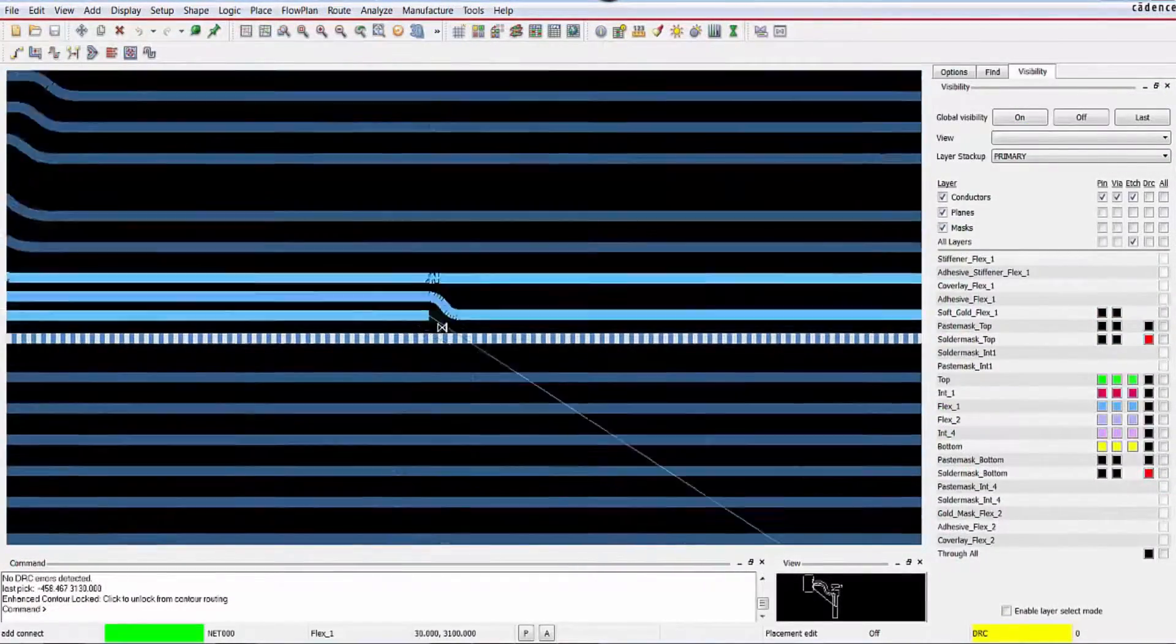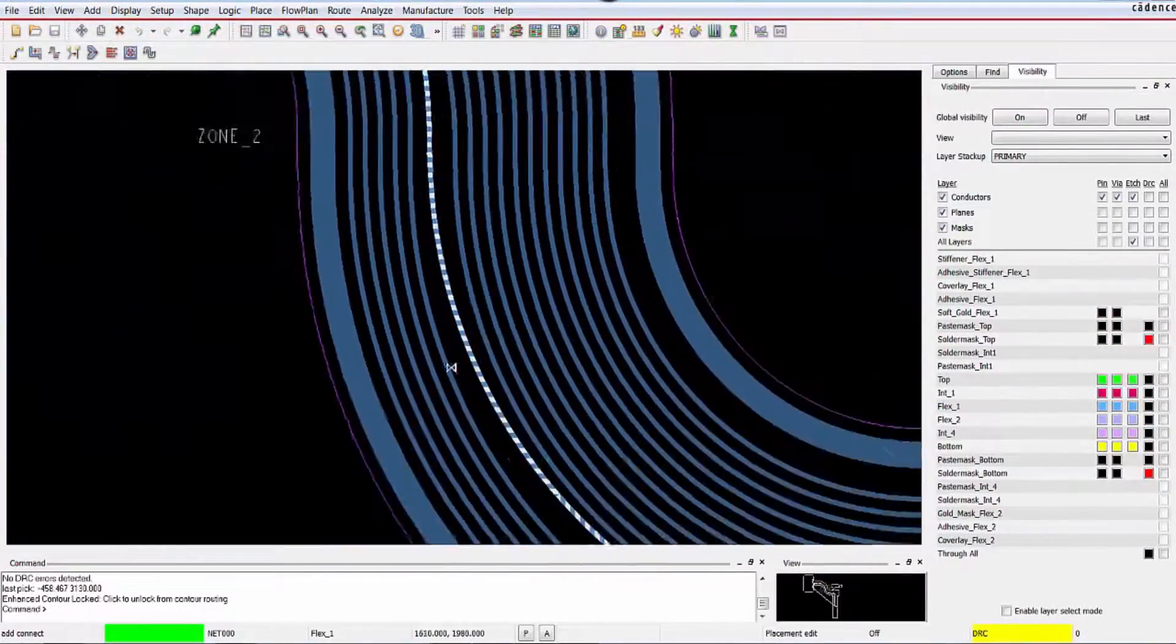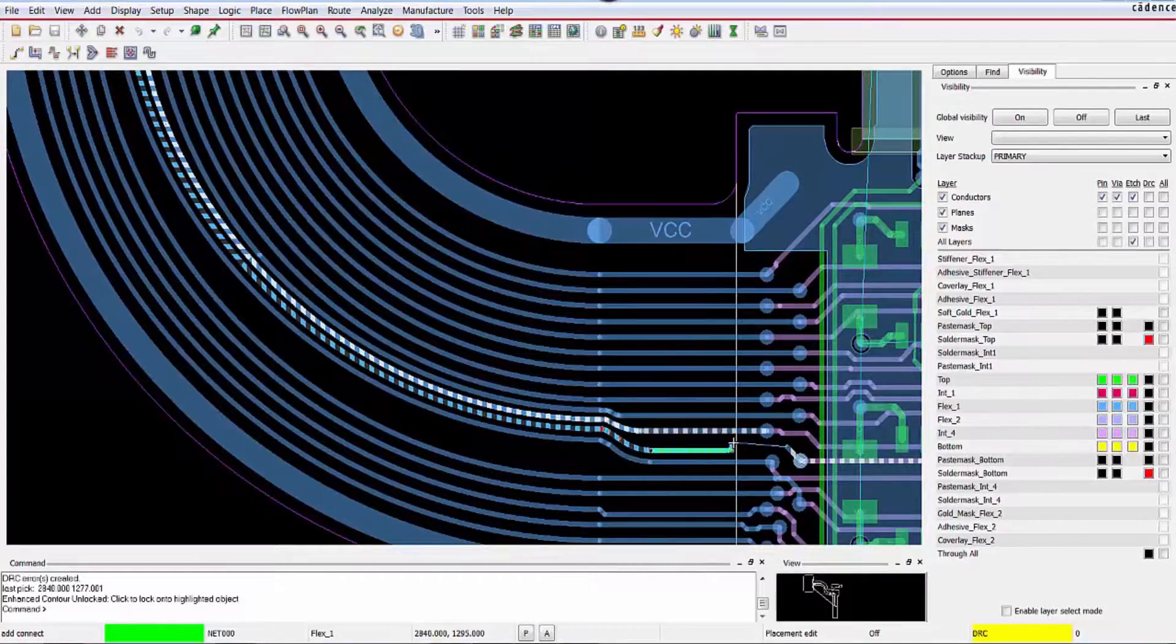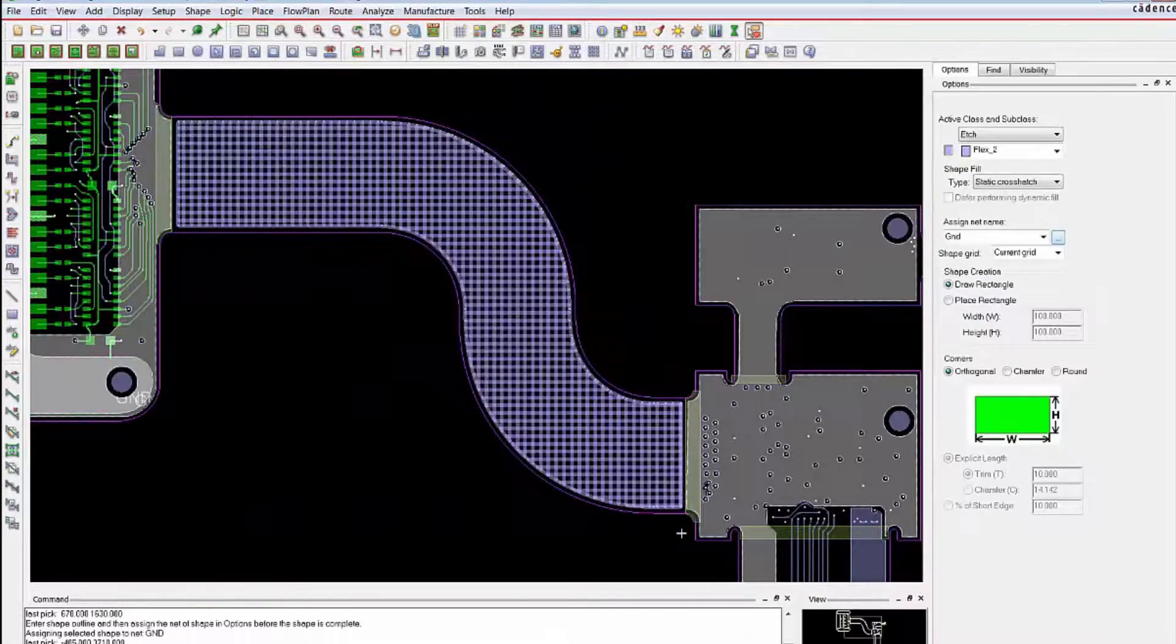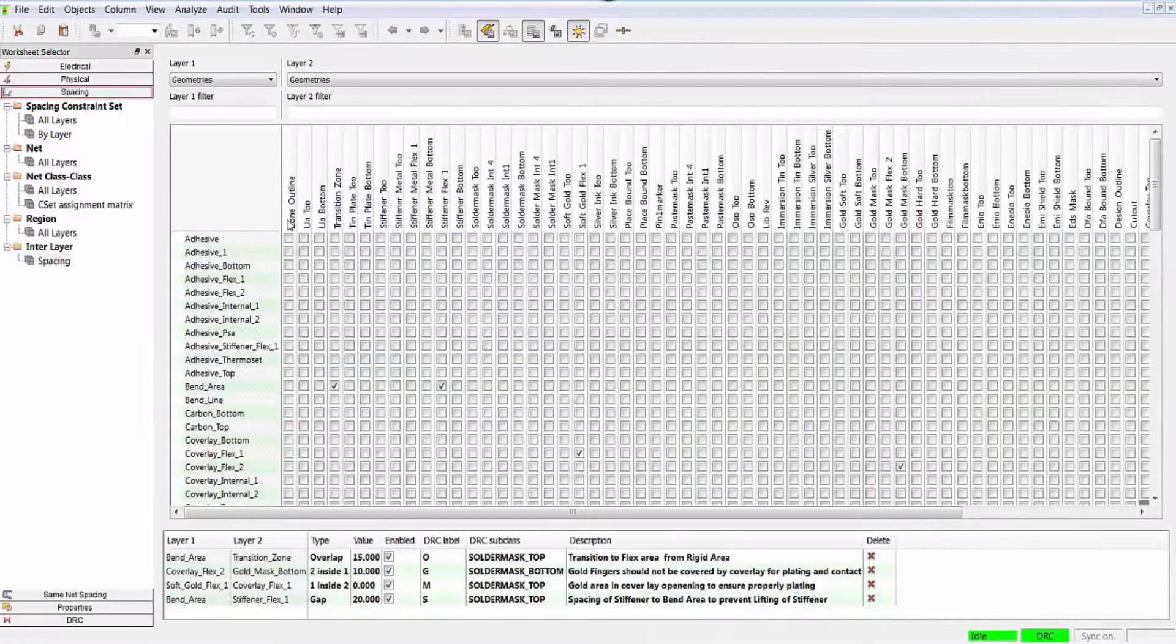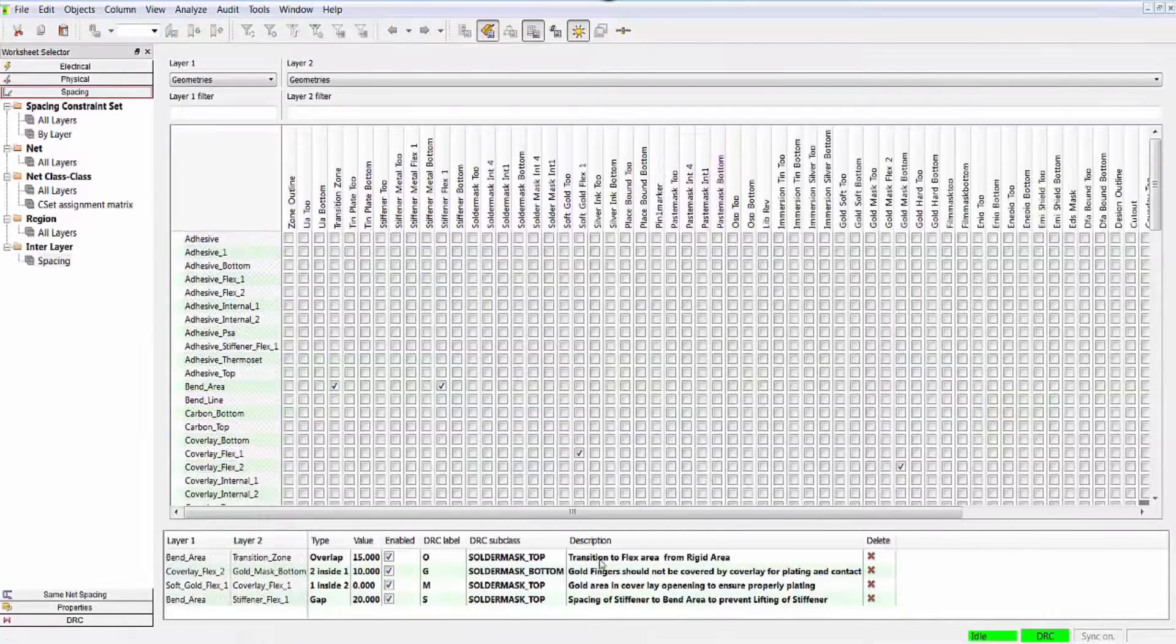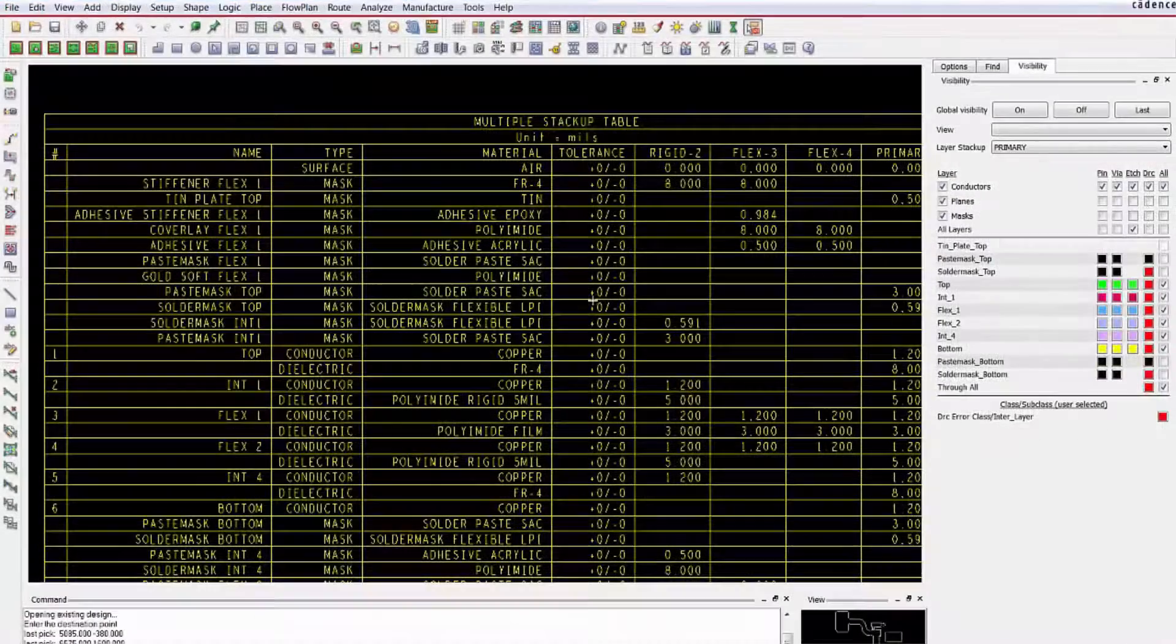Route with improved and enhanced contour routing to get that last trace in with ease. Add cross-hatched copper to bend areas. And when your rigid flex design is complete, use the new inter layer check tool to verify it all.